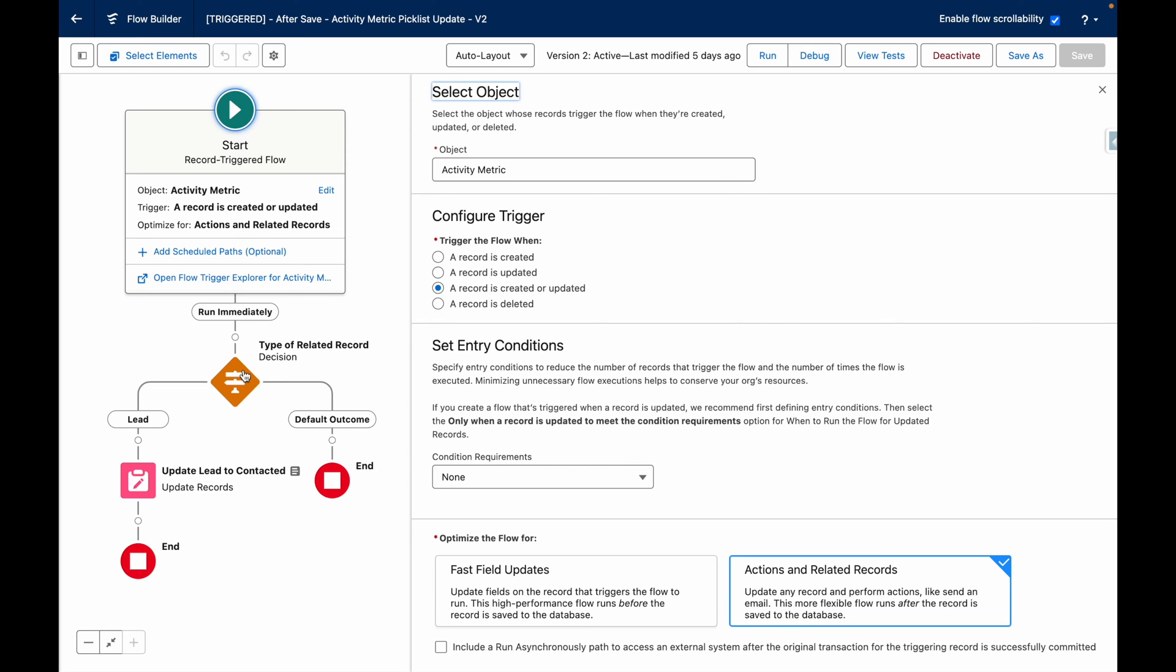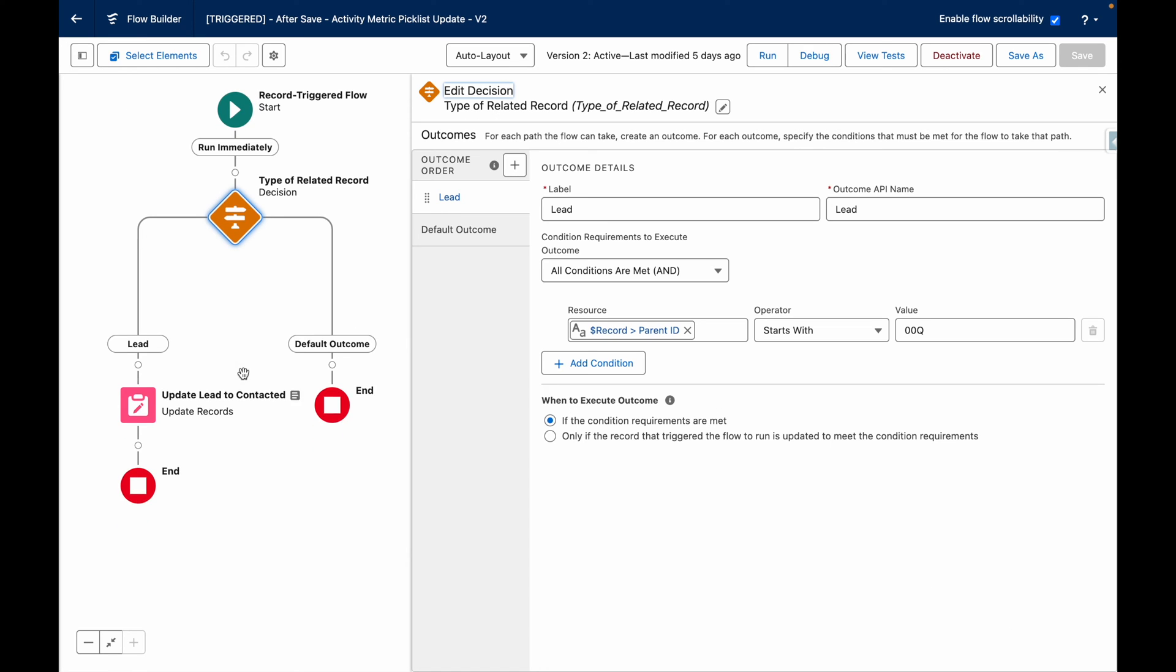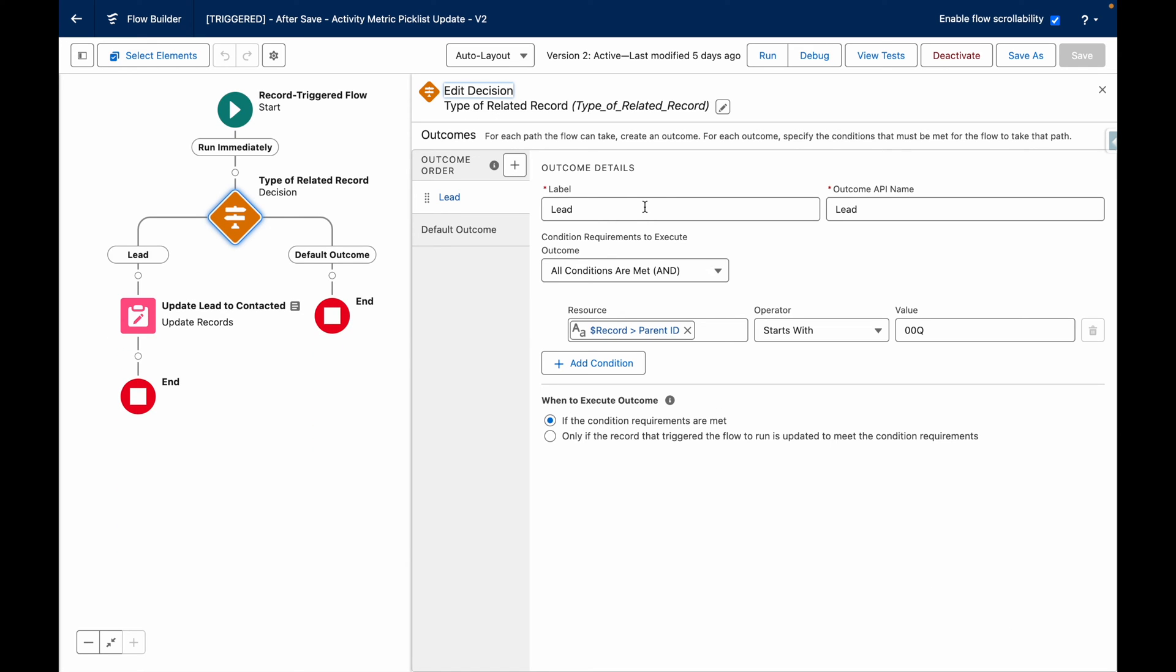On the flow canvas, I've got a decision element which determines if the activity metric is related to a lead.